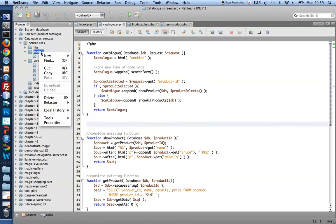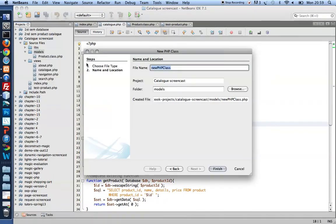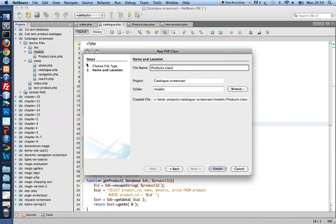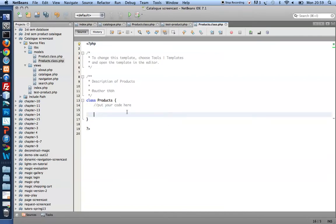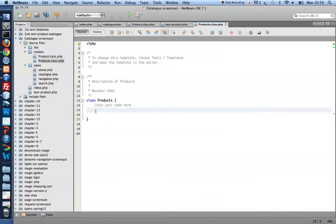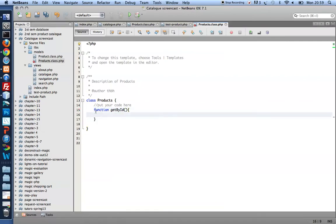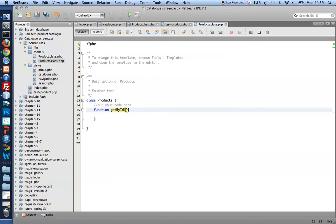Create a new class. I'm going to call this products.class.php. Now I know I want at some point, sometimes I want to be able to grab one product by its ID. So I'll make a function getById. And that's what I want to use to grab a product by its ID from the table. So it needs a parameter, an unsafe ID.